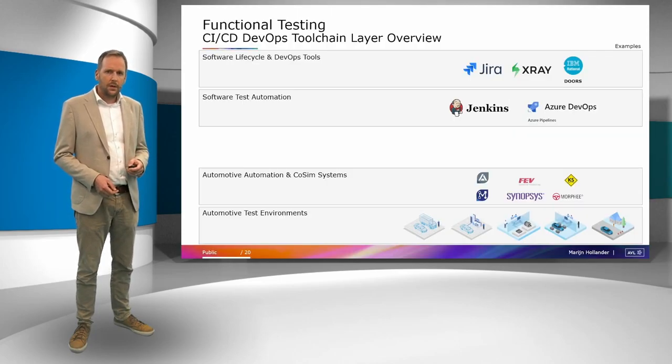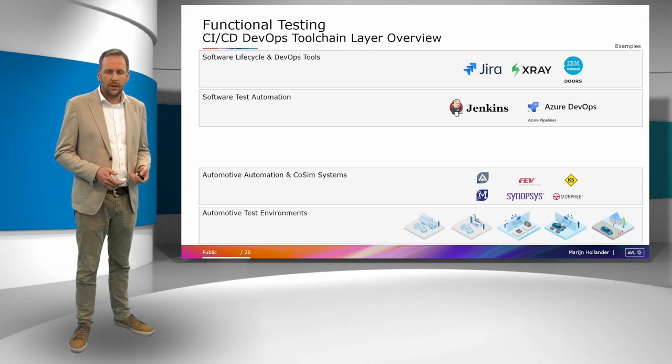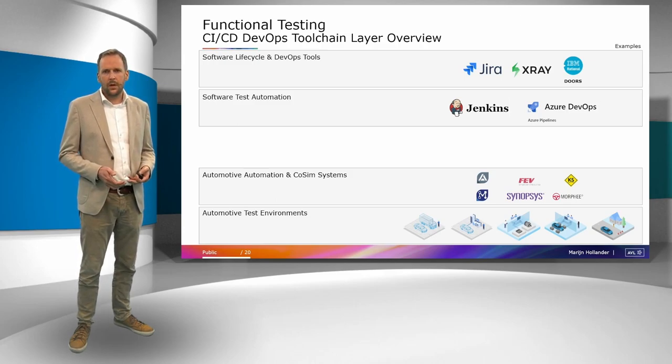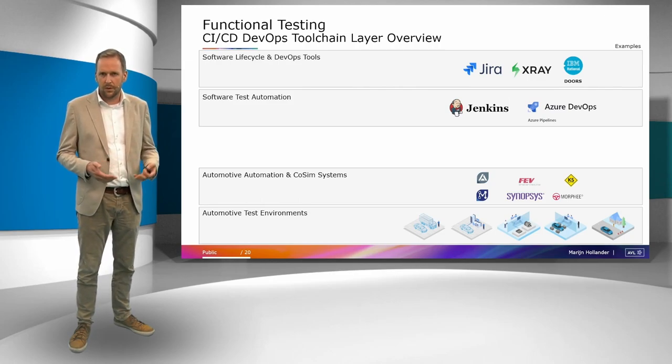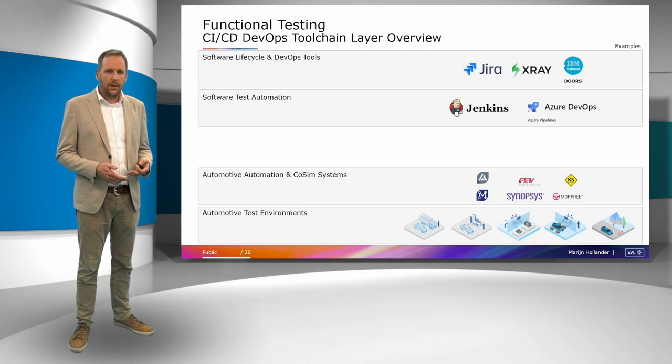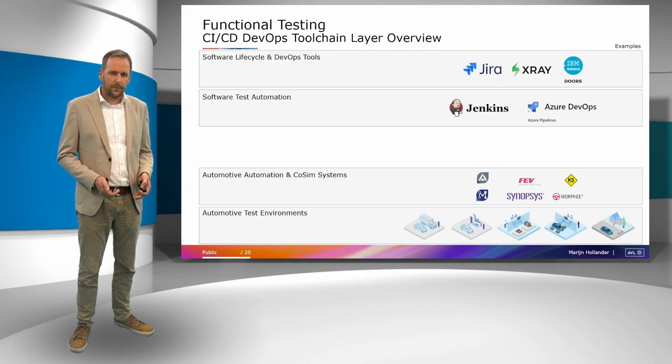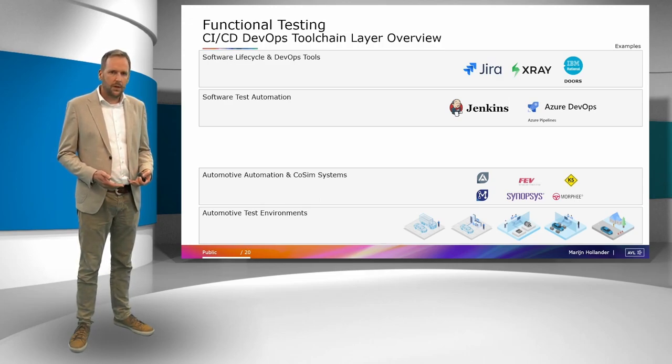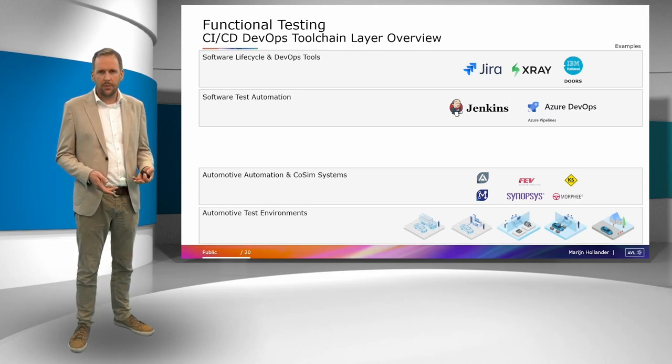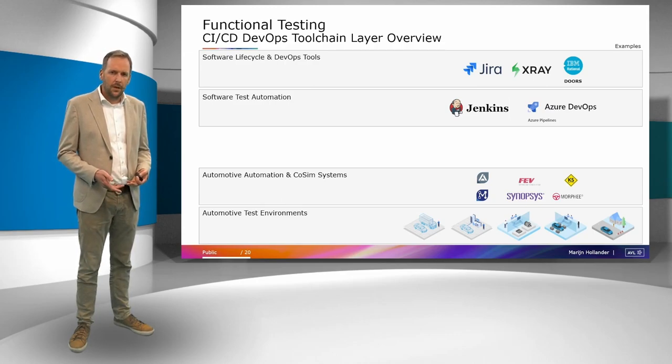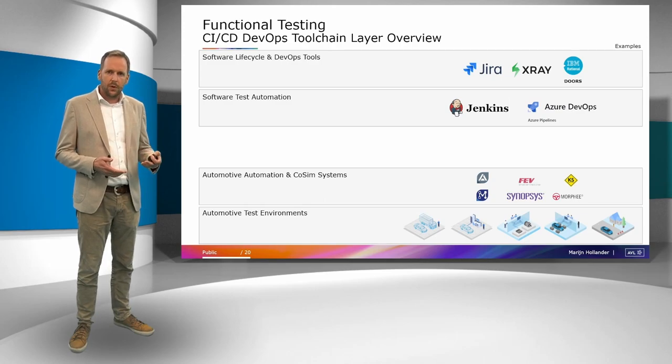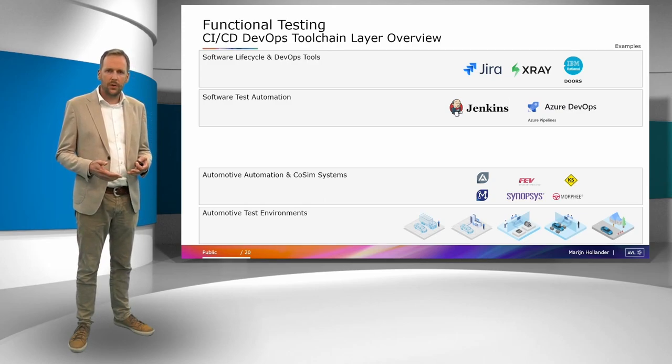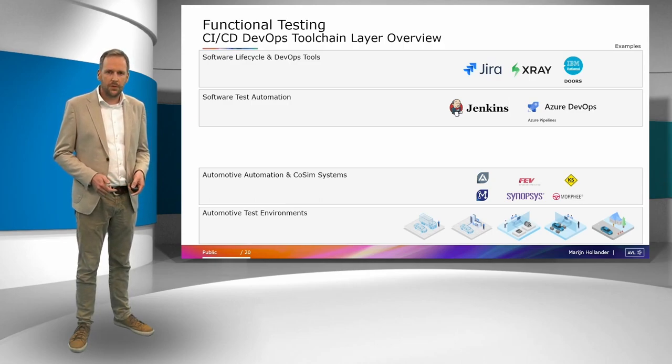As you can see here on the top part, typical for software development, there are already a lot of established tools and the test cases are also defined in lifecycle management tools or DevOps tools. This can be like Jira X-Ray, IBM Doors, Codebeamer, etc. Also within the software development, there are established pipelines or test automation tools. Also here, just an example like Jenkins or Azure DevOps. But how can we link these now inside a DevOps tool chain to typical automotive test environments and test automation tools? As you see here on the bottom of the slide.